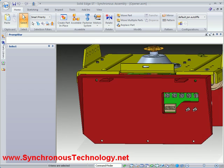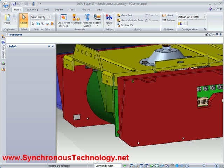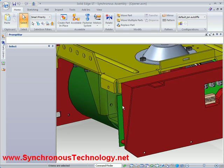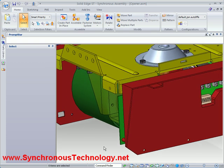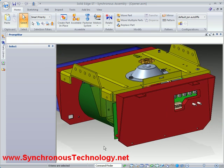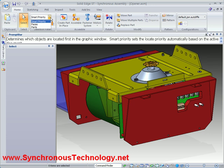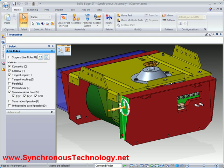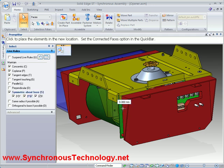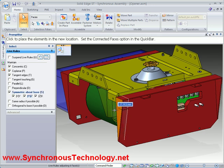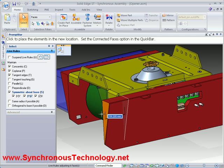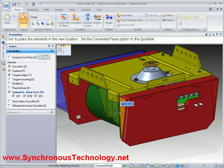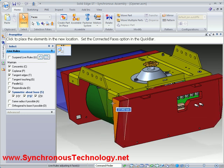Finally, this side panel is just slightly shorter than the mounting frame it sits on. Once again a synchronous move command allows us to easily increase its width. Snapping to the hole in the mounting frame will ensure the correct size.